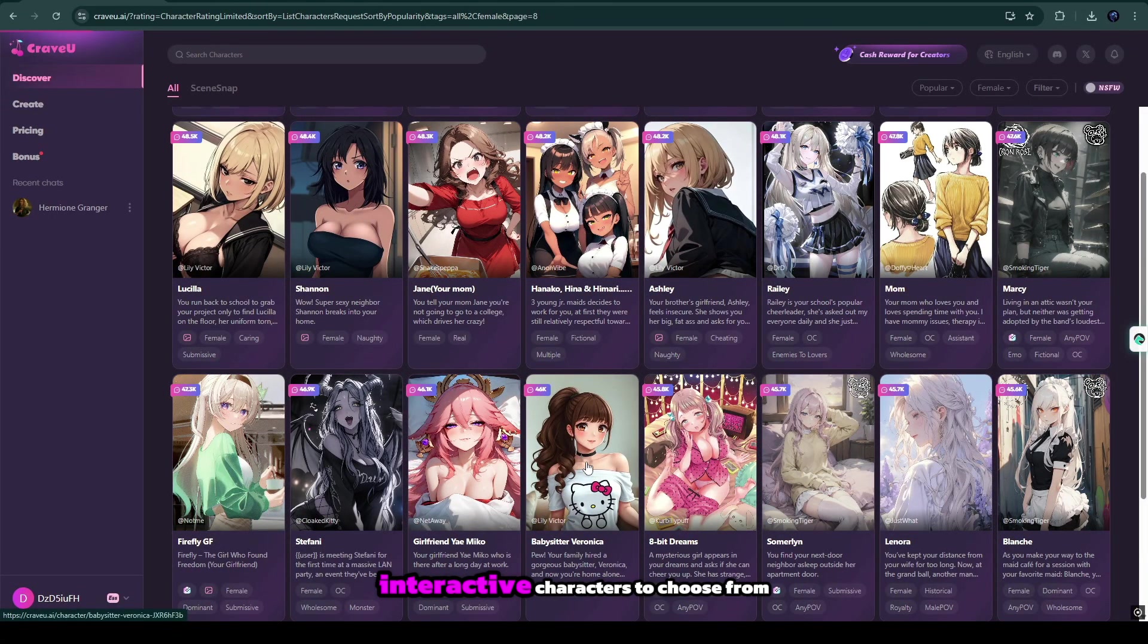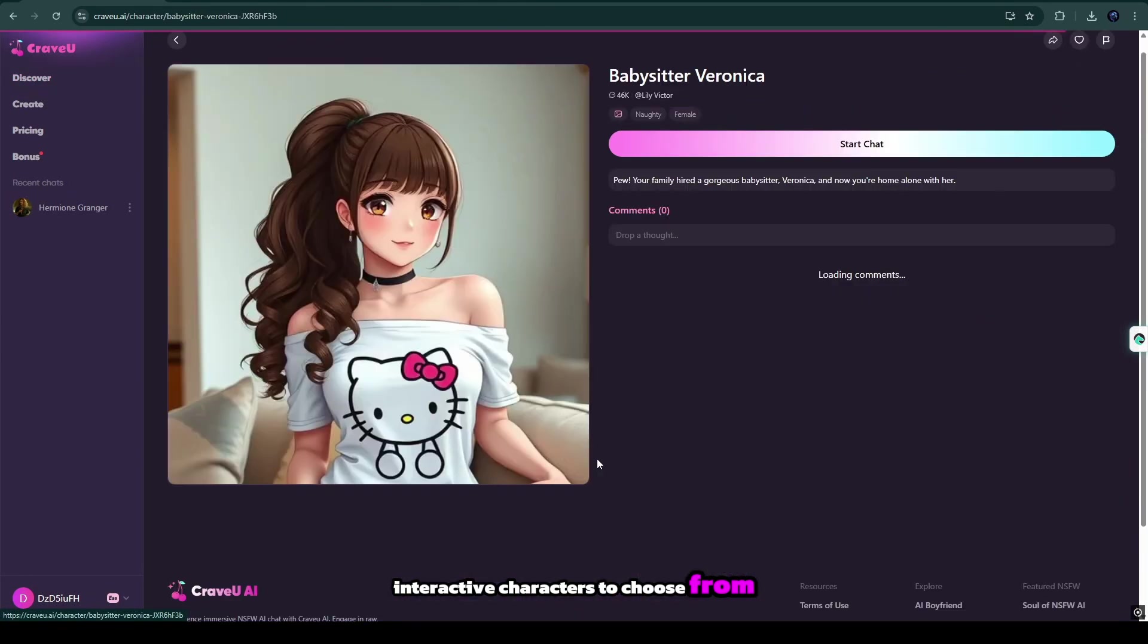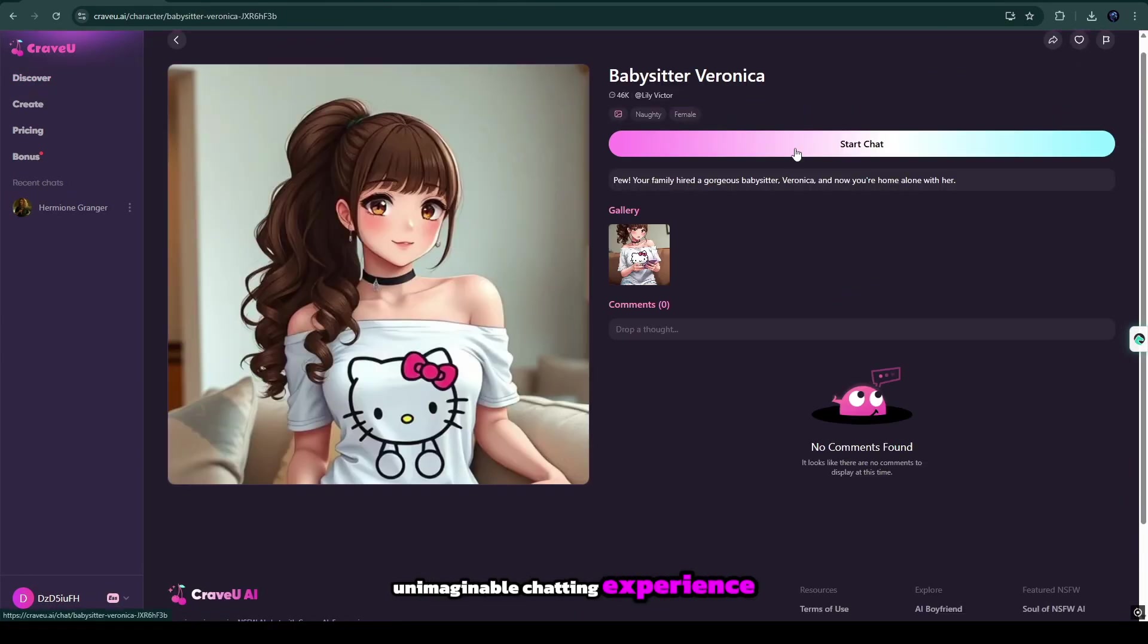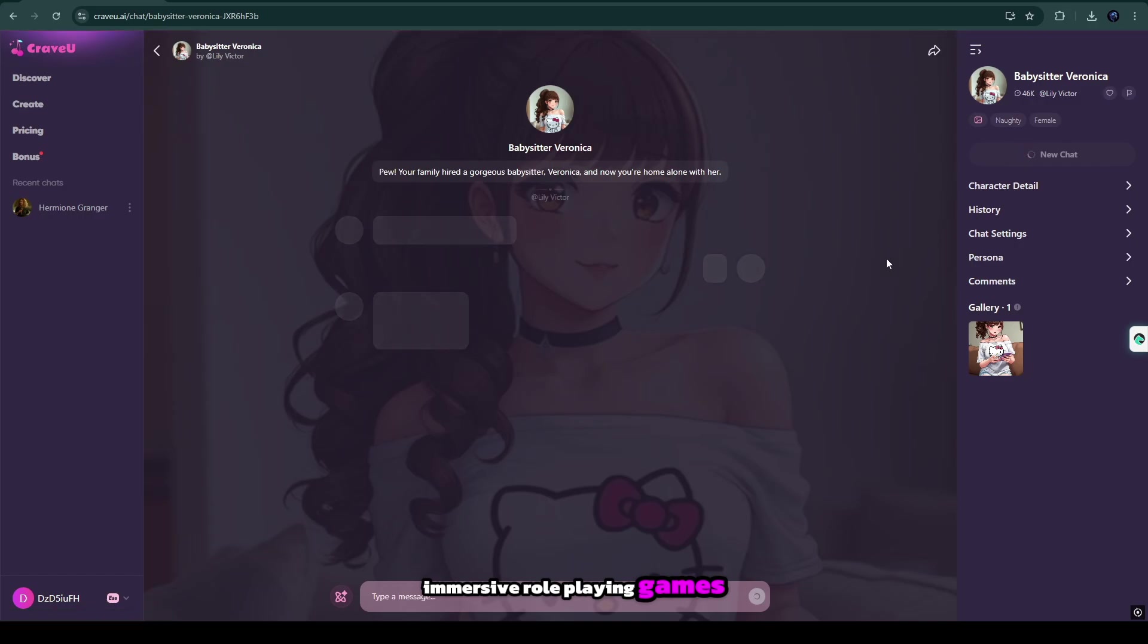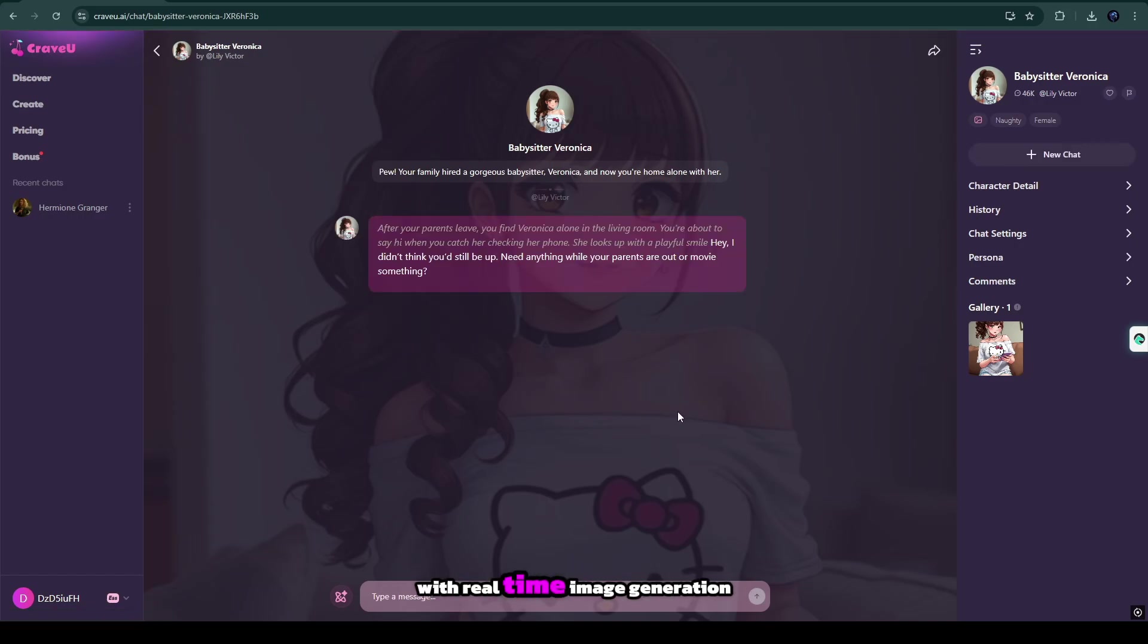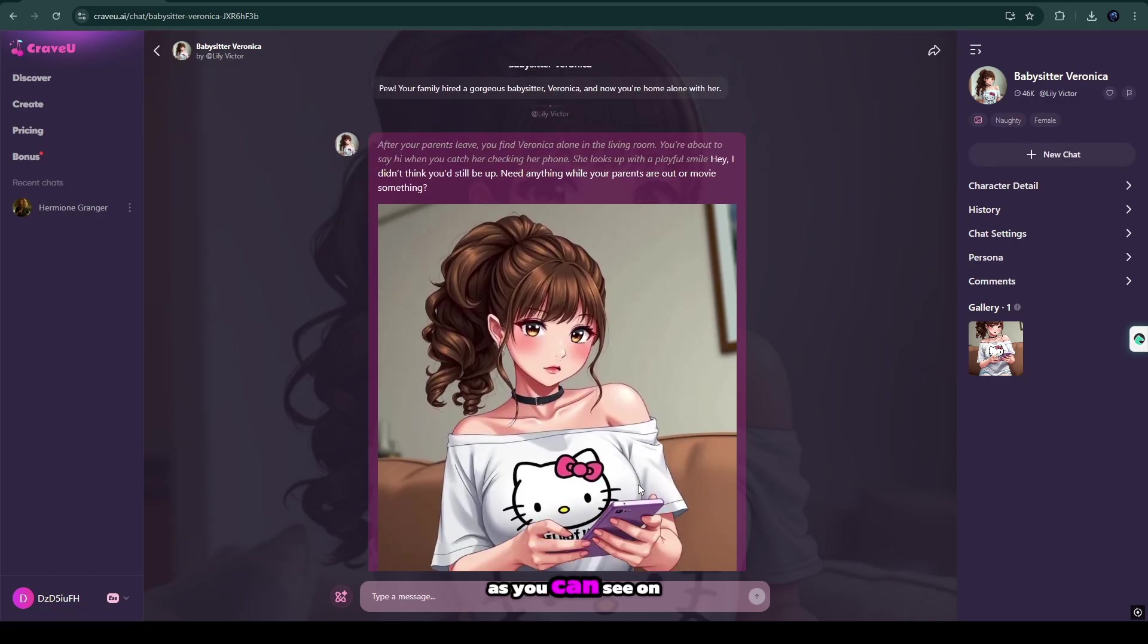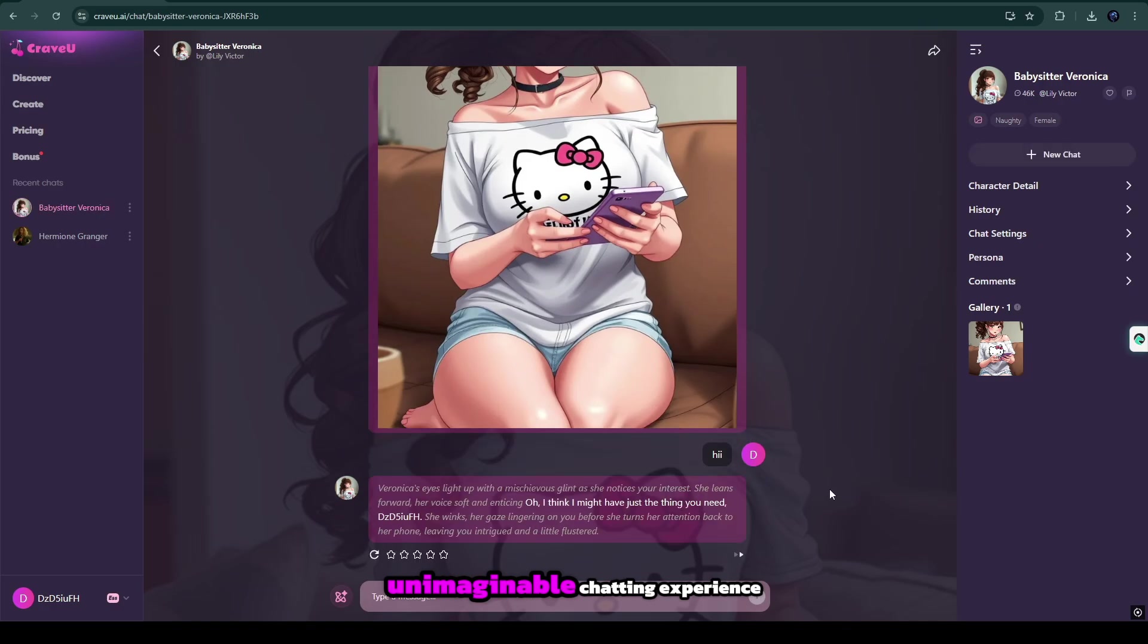Millions of diverse interactive characters to choose from, unimaginable chatting experience, immersive role-playing games with real-time image generation experience. As you can see on the screen here, unimaginable chatting experience.